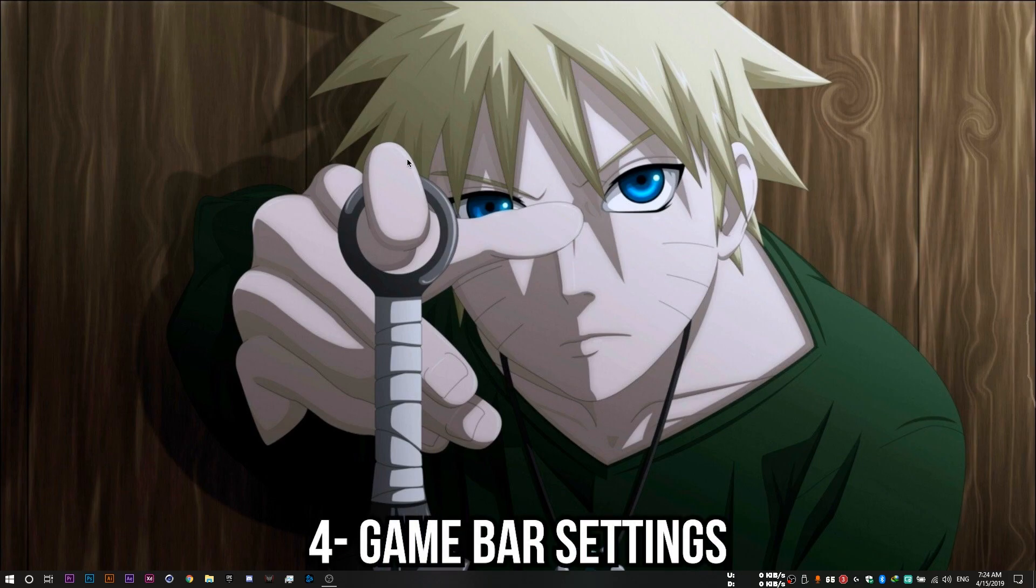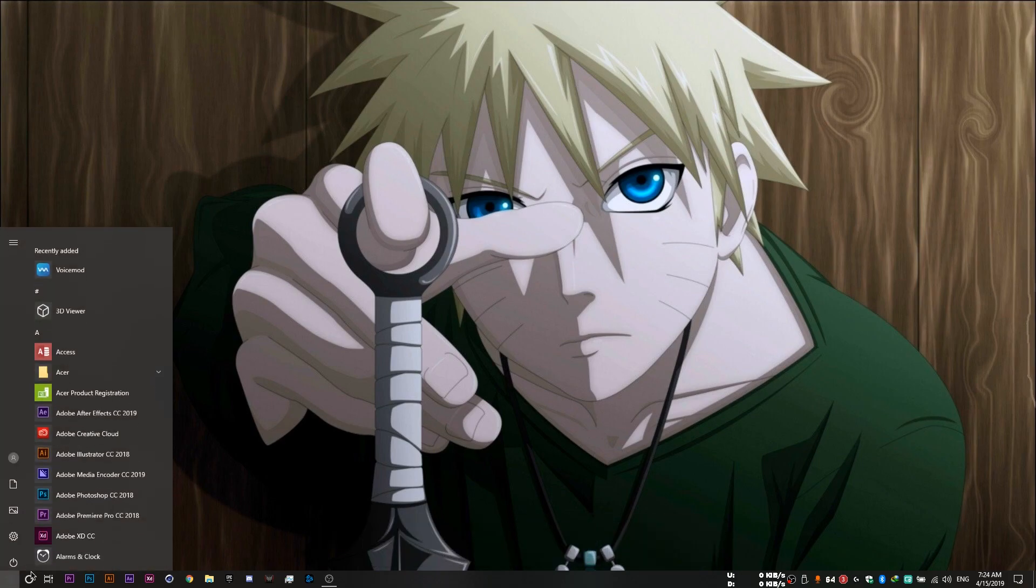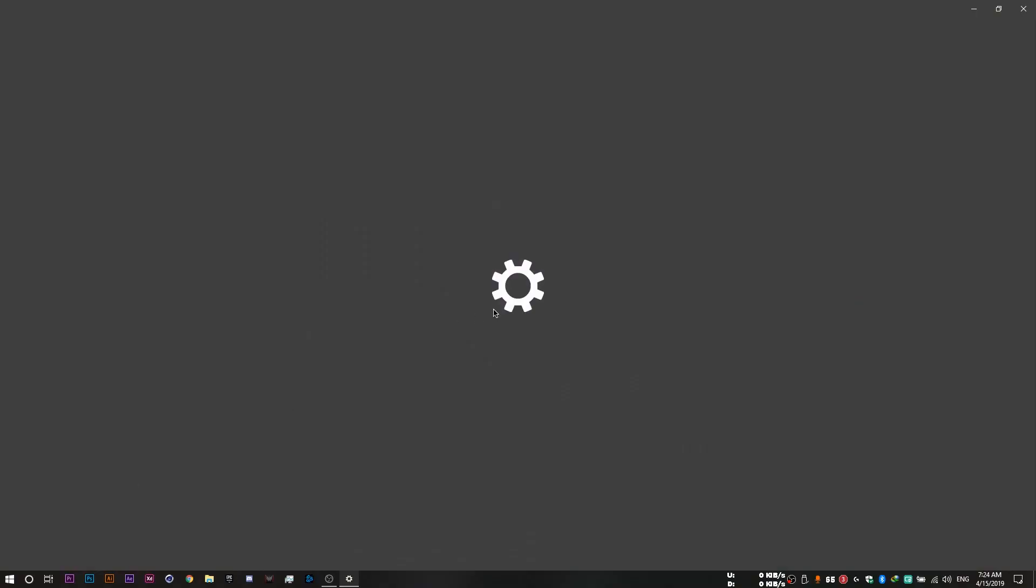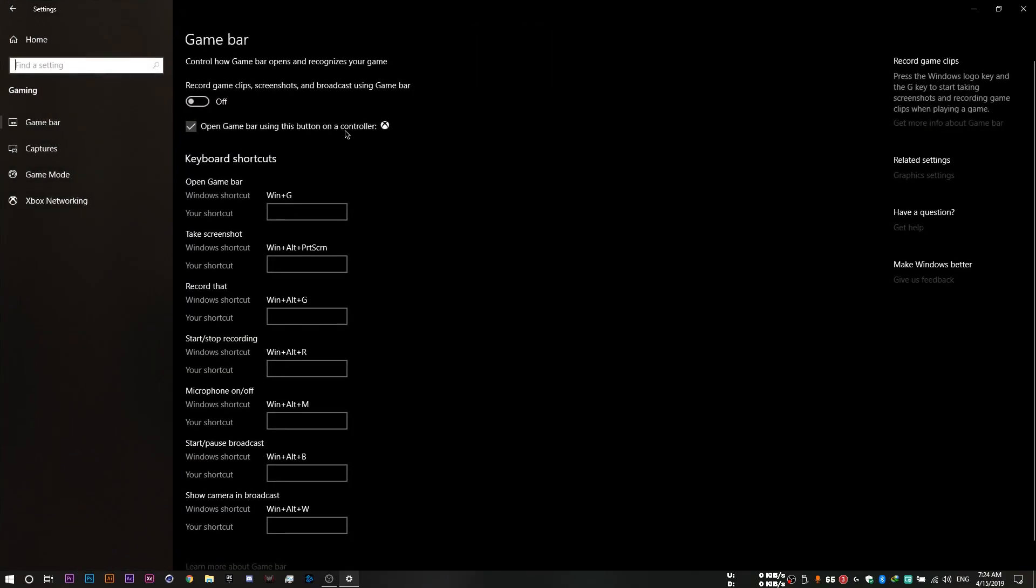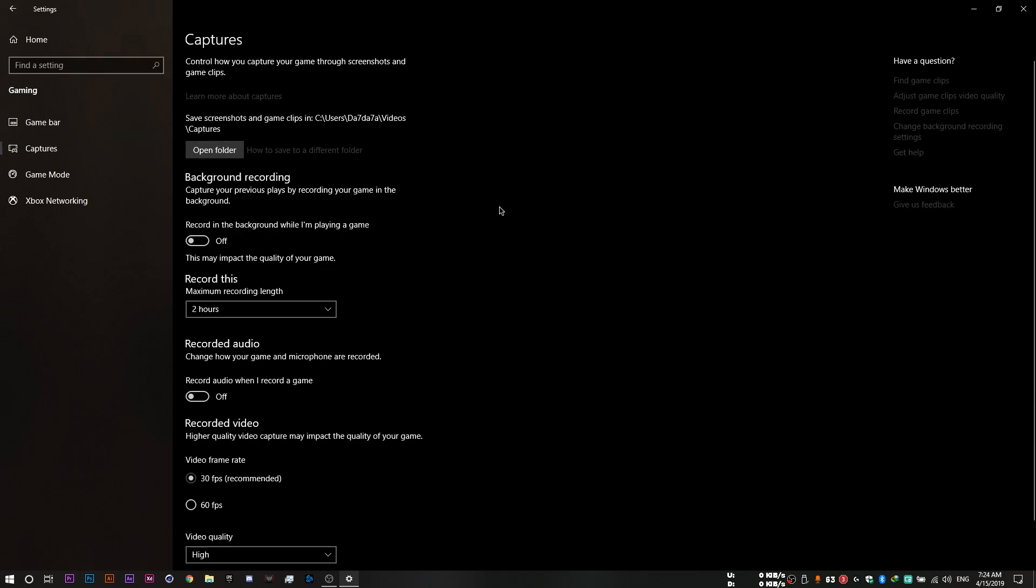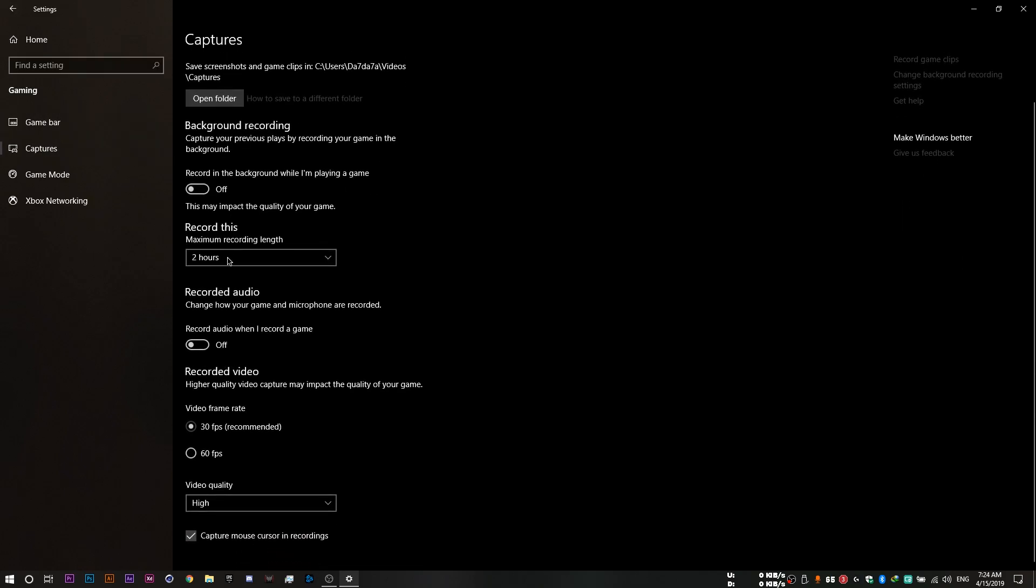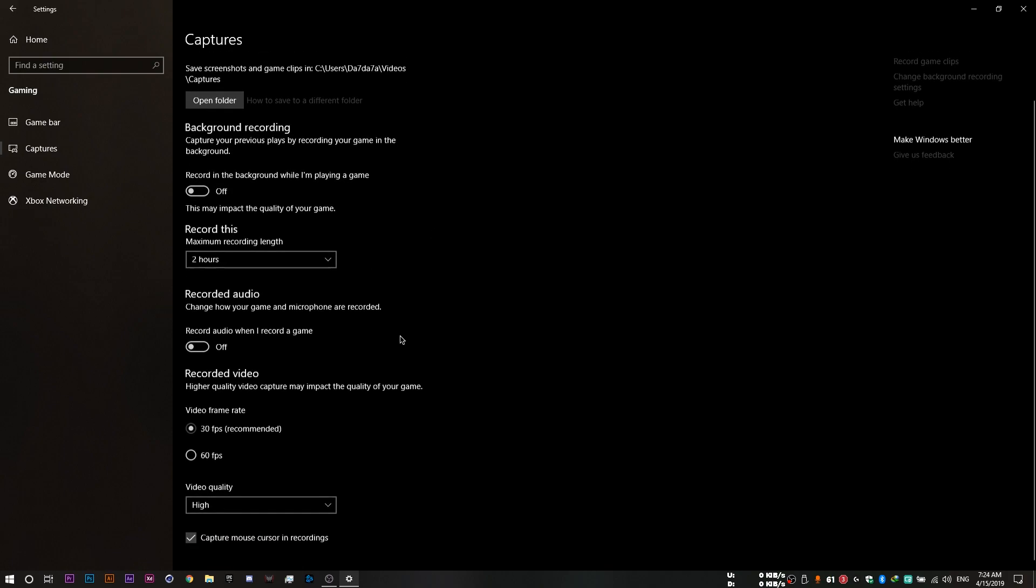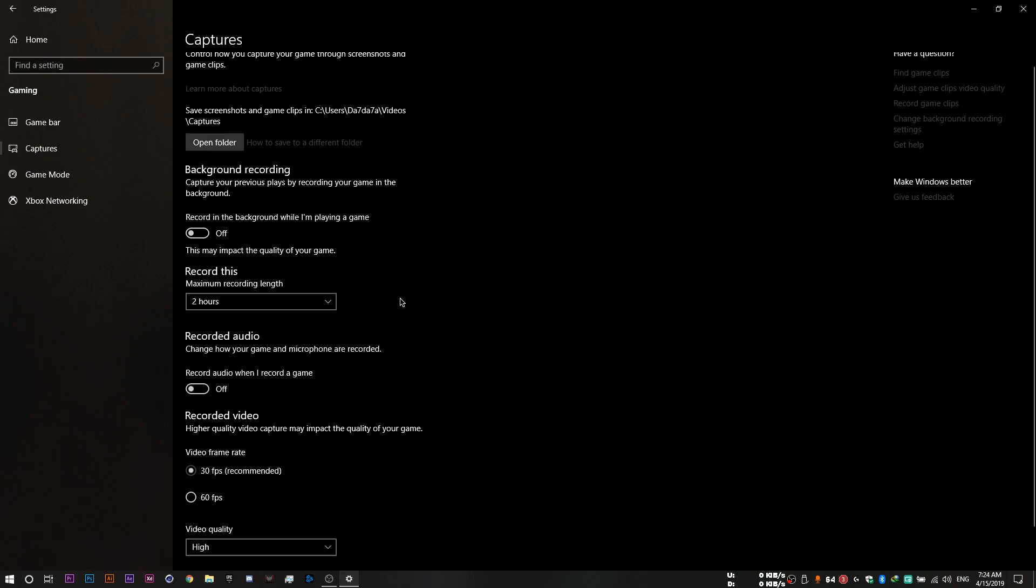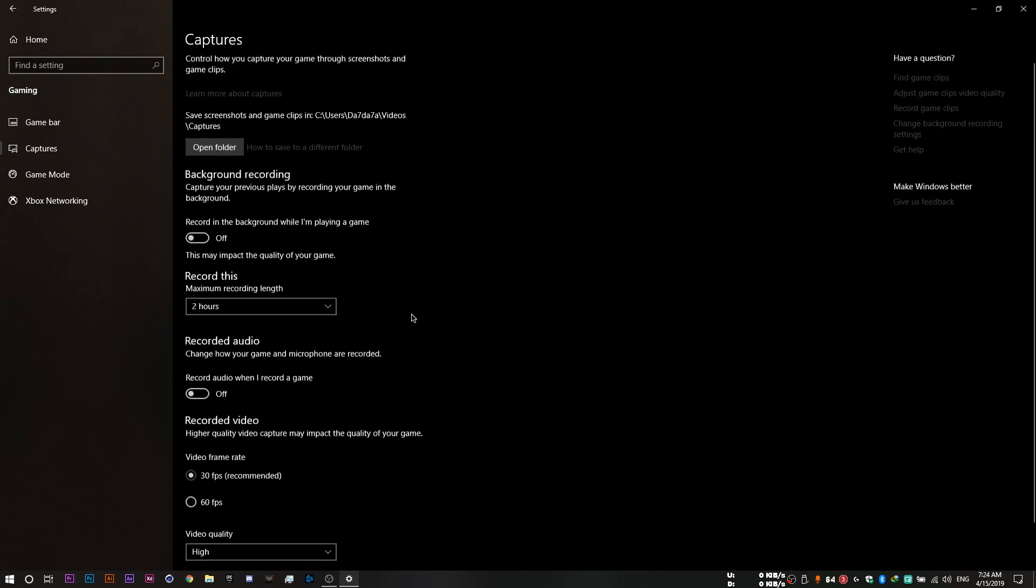And once you're done with your Cortana settings, you then want to head to your game bar settings by going to Gaming and as always, make sure everything is set to off. Set this one to off, go to Captures, set all these ones to off. Of course, if you use the game bar Windows recording software, you don't need to disable these settings obviously. But if you don't use it, then disabling them might definitely help.